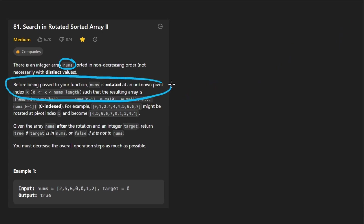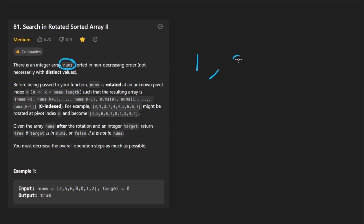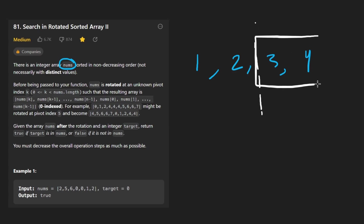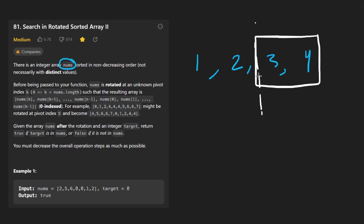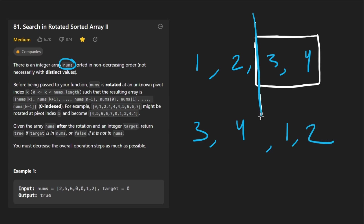And this makes the problem a lot more complicated. To quickly summarize, this array is going to be rotated. So for example, if we had an array 1, 2, 3, 4, to rotate it is basically to cut it in half somewhere, and then take the right portion and switch them around. So the rotated version of this would look something like 3, 4, and then 1, 2. This time it's rotated from exactly in the middle.